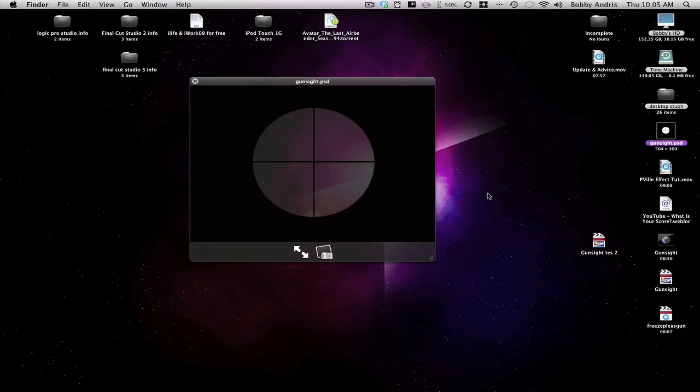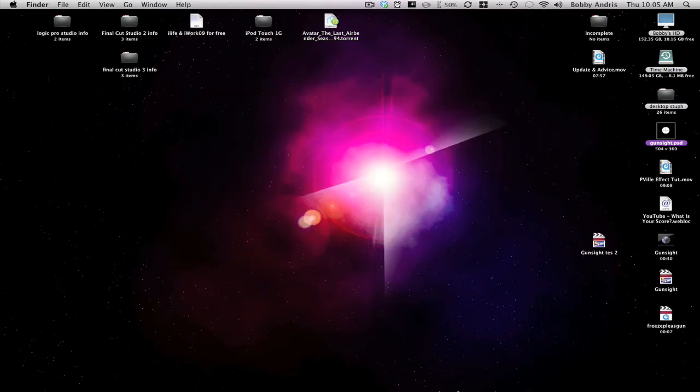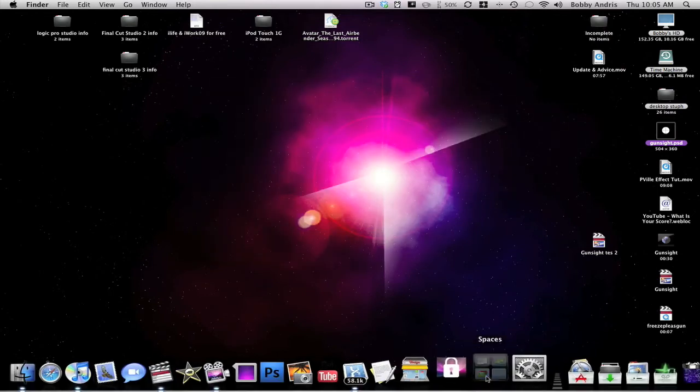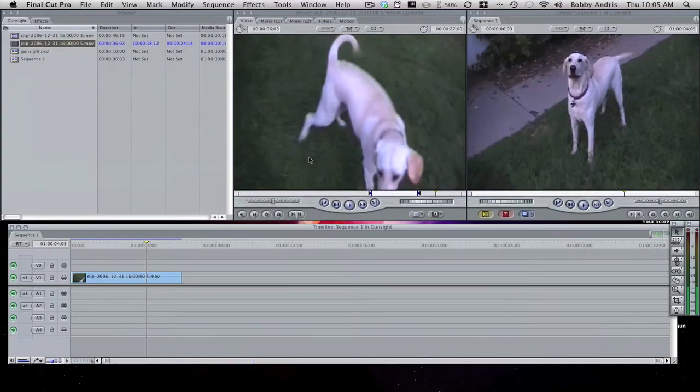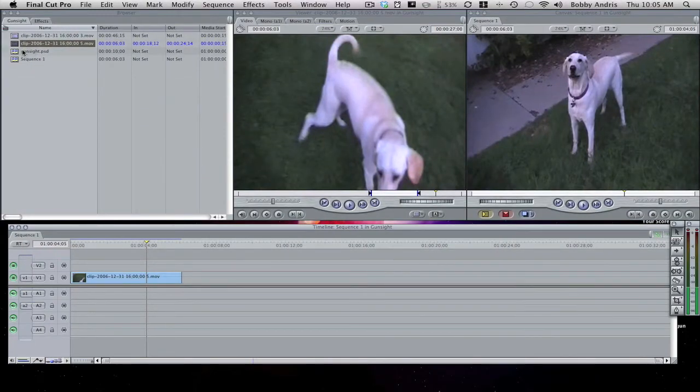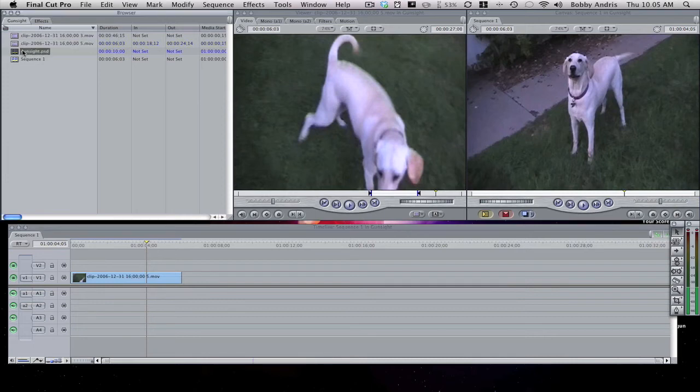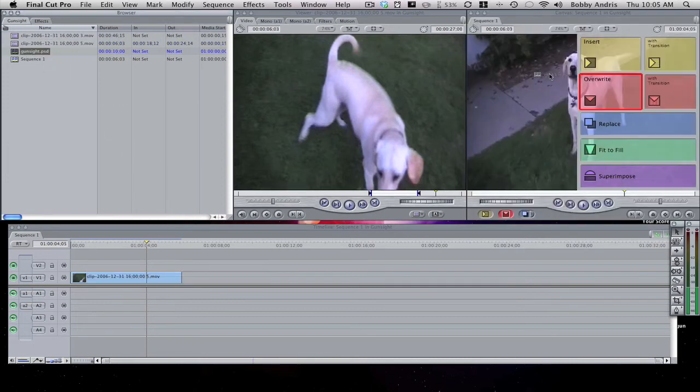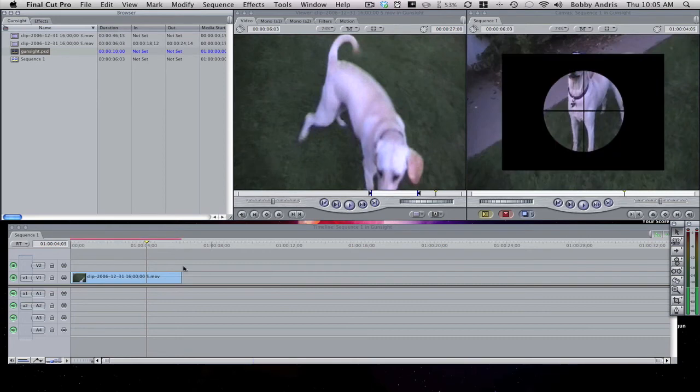Or if you want to make your own, I'll probably make a Photoshop tutorial on how to make this in a little bit. So you can import it into your browser or whatever and then take it and go superimpose.